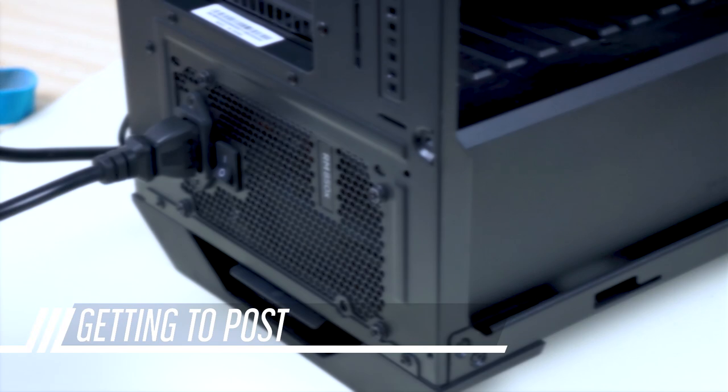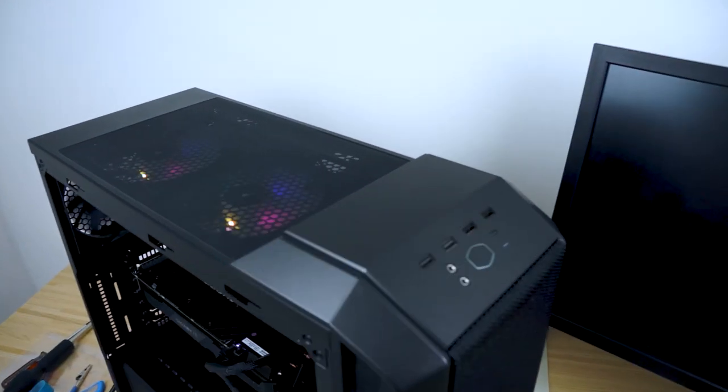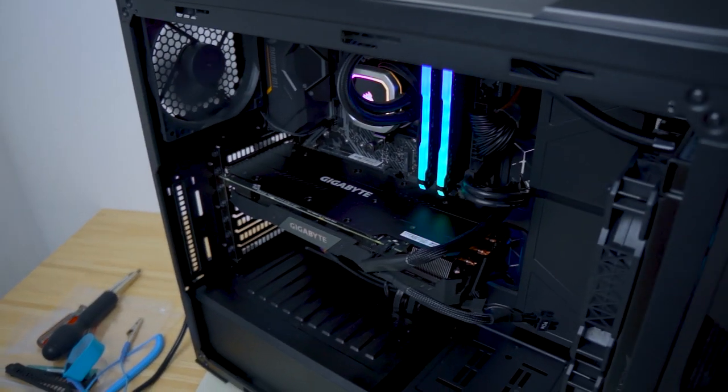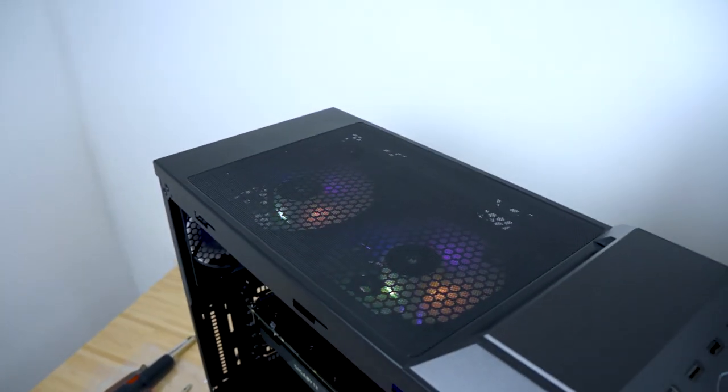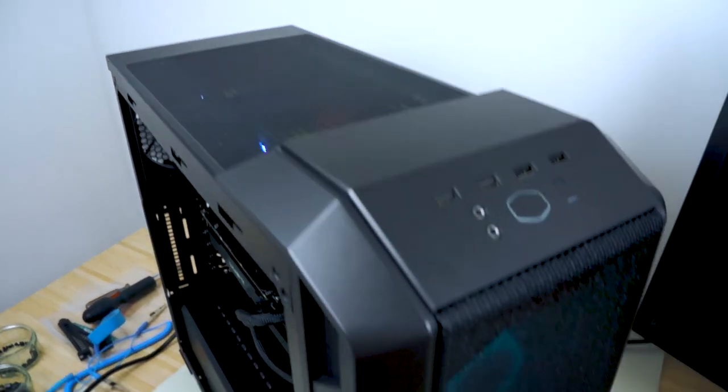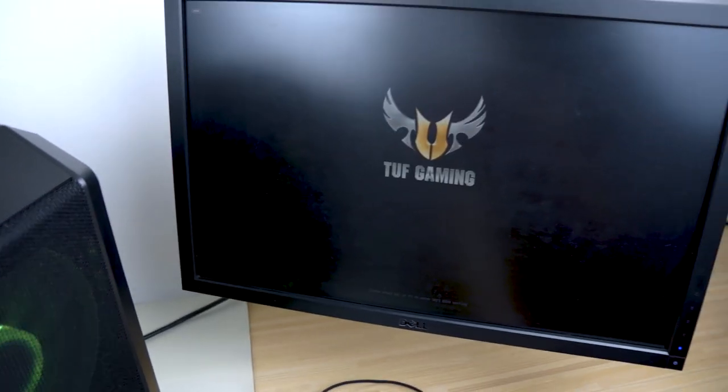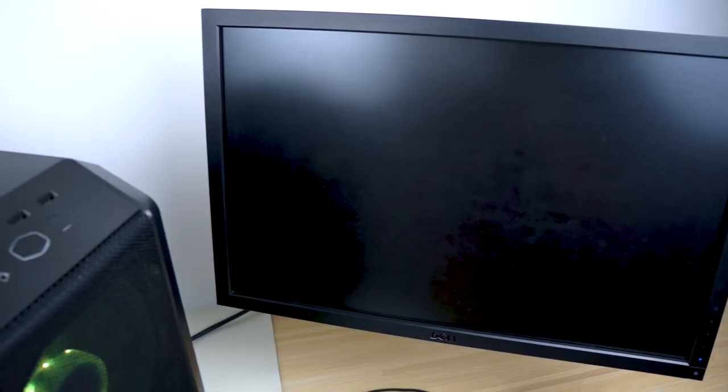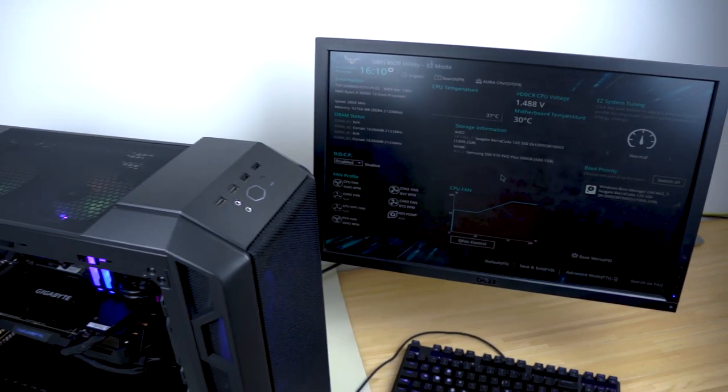Turn the PSU on. And now for the moment of truth. Yes! Hit the Del key to get into the BIOS and awesome we have post!